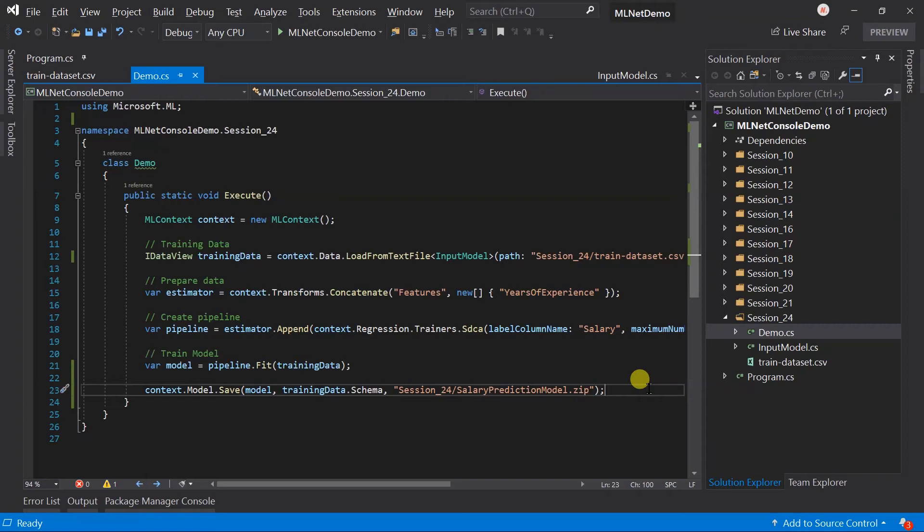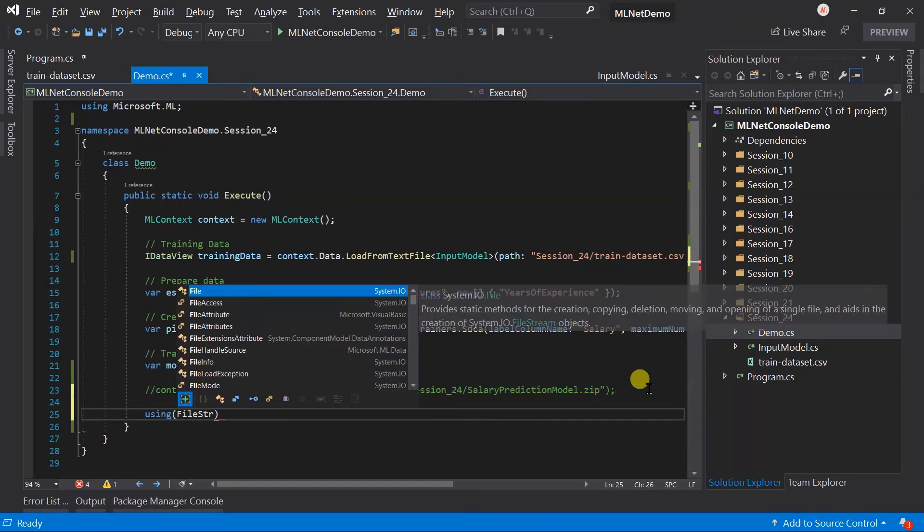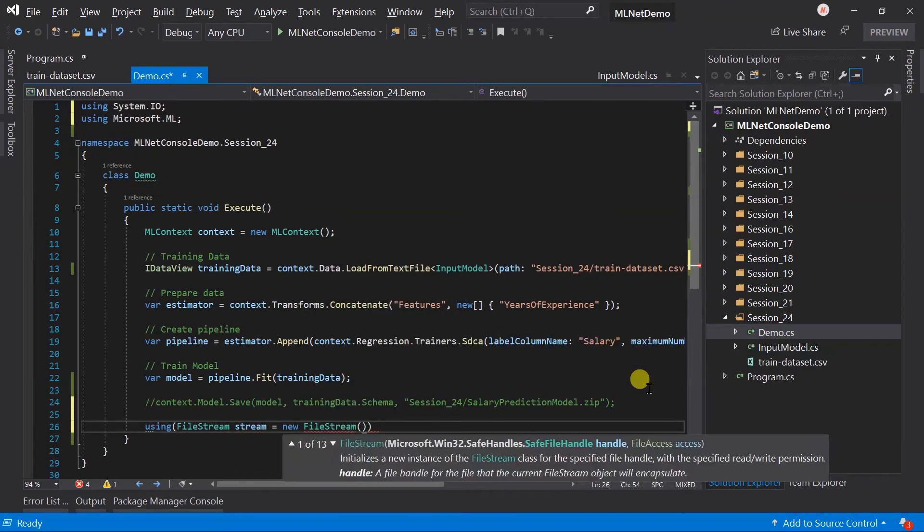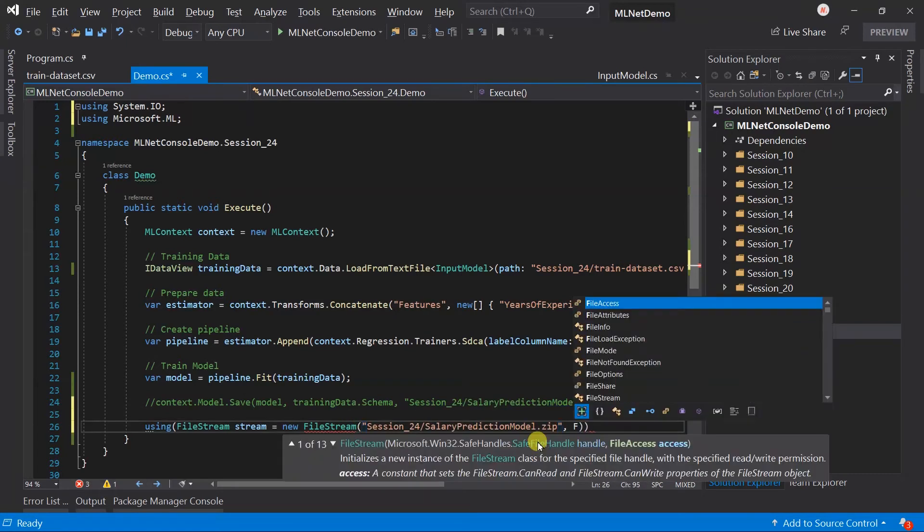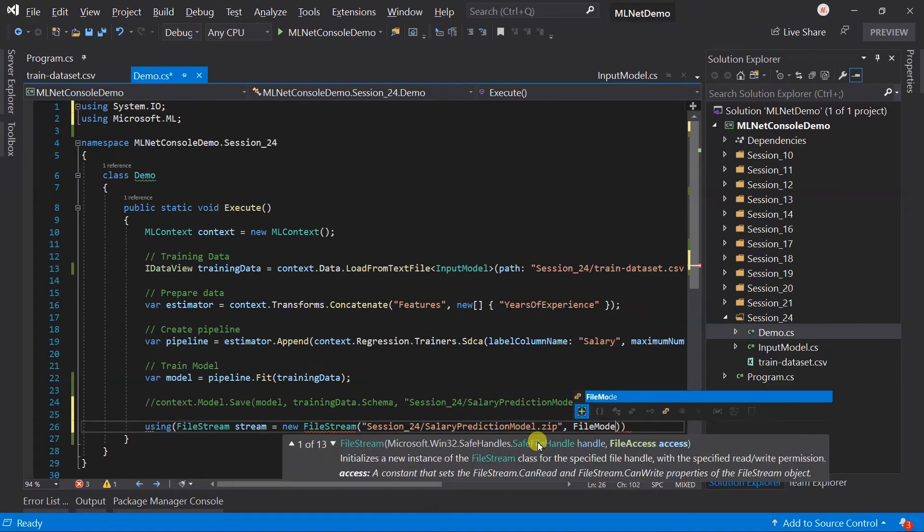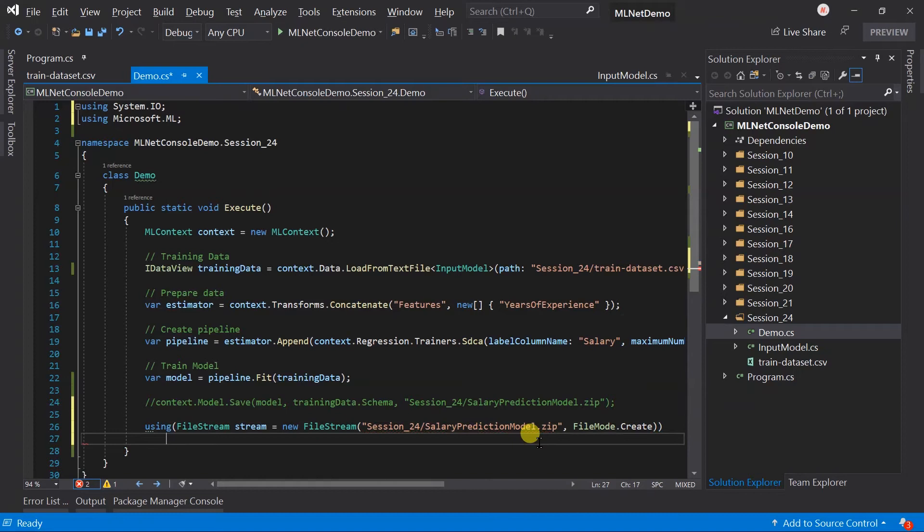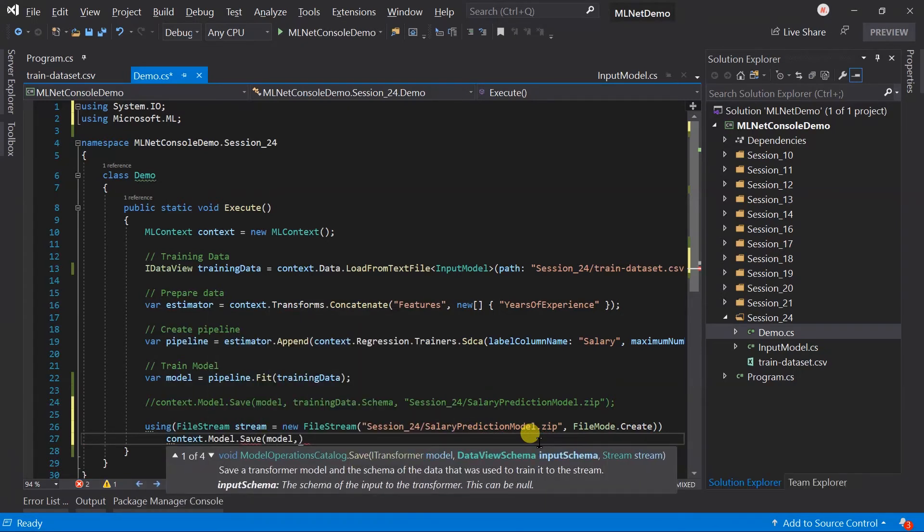Let me comment this first. Create a file stream on the same location.